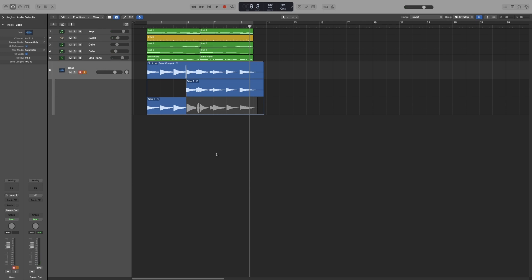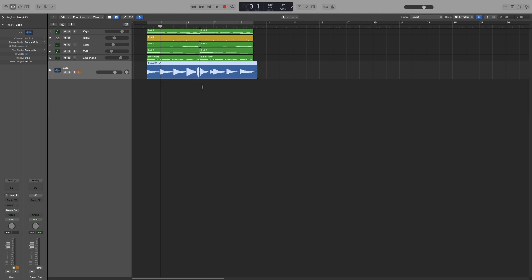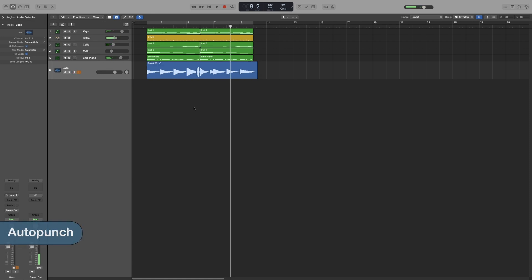Now, let's command Z that and try the auto-punch now. And before I do that, I need to mention that when you start playback from wherever you started, start playing the part so that you are also recording that section in case you need a better editing point. So, let's command Z and go back to that one.